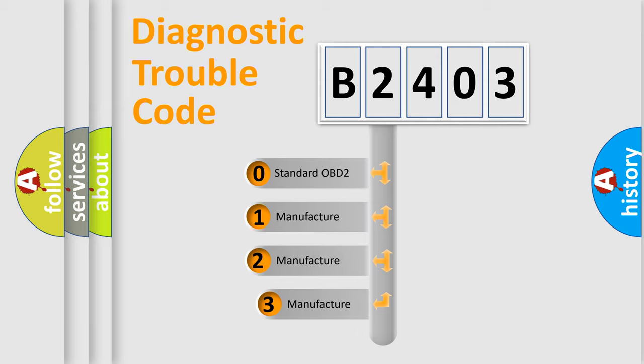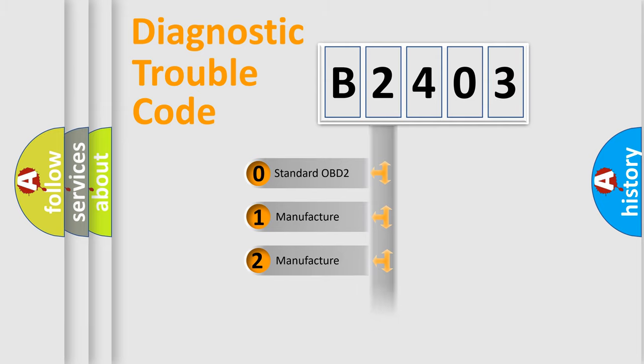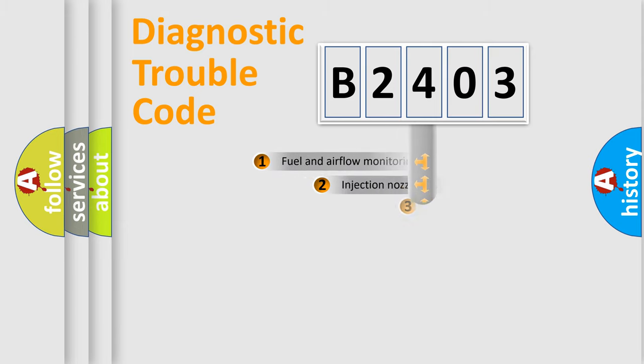If the second character is expressed as zero, it is a standardized error. In the case of numbers 1, 2, 3, it is a manufacturer-specific expression of the car-specific error.